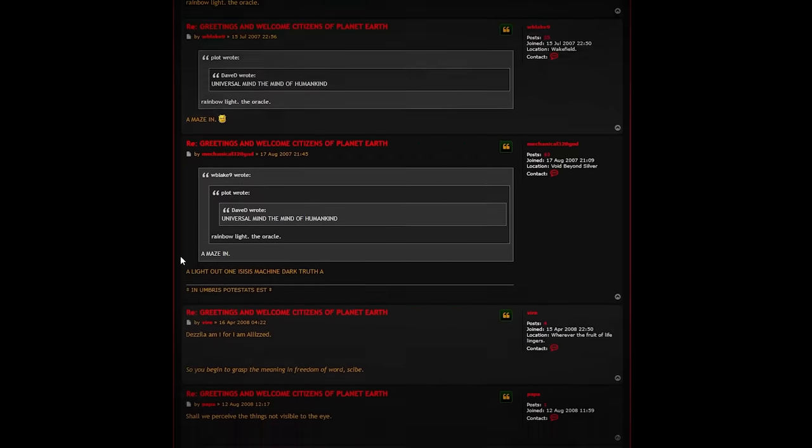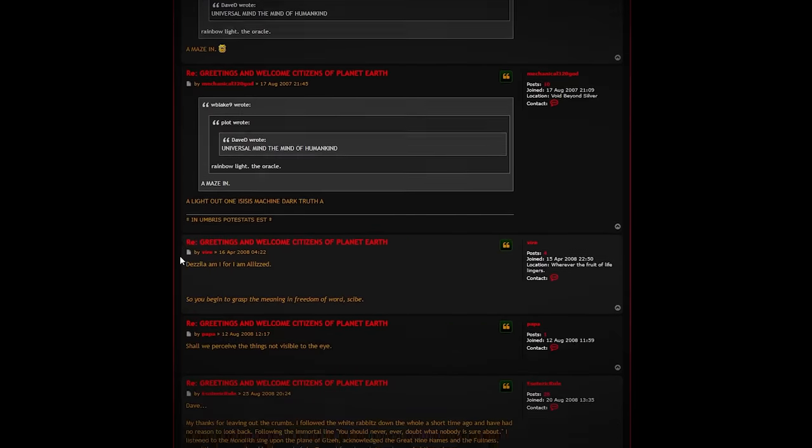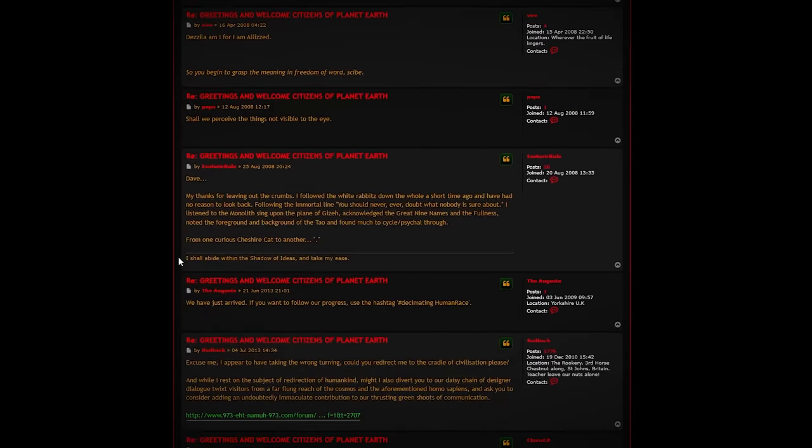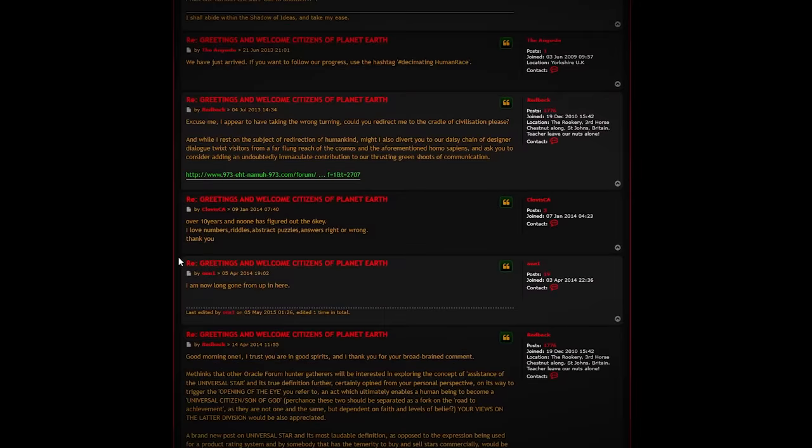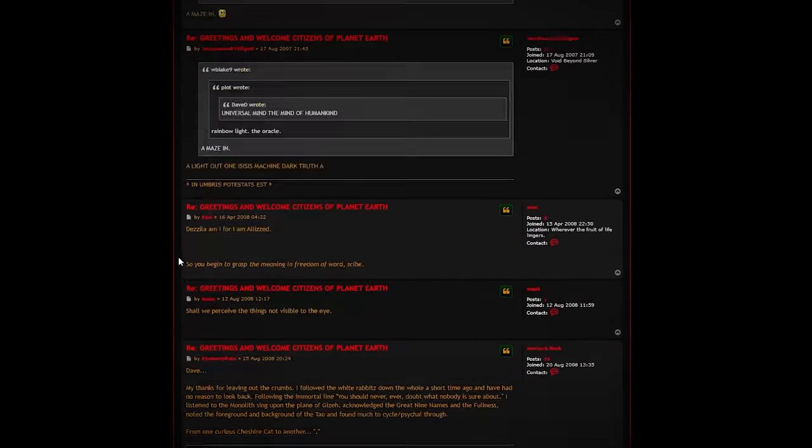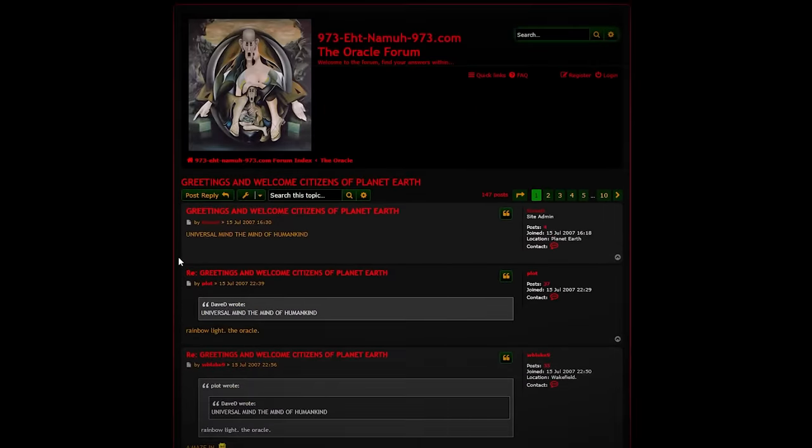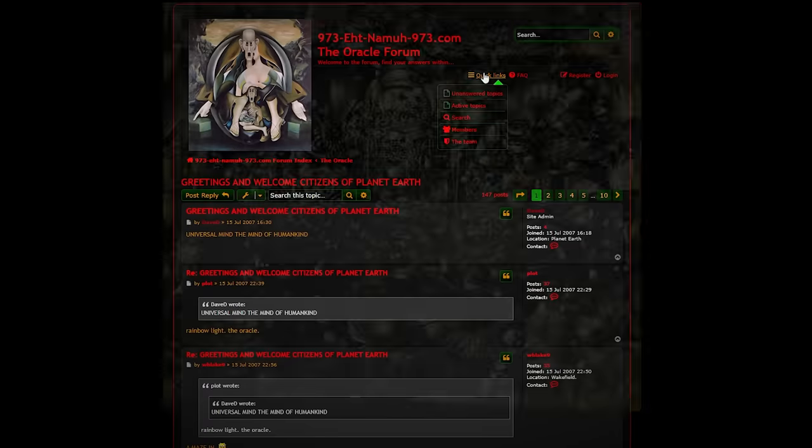I later found out that David Denison was a British surrealist artist who was obsessed with numerology and the occult. He was the owner of the website, and although David has been dead for 9 years, the website has continued to be updated and the forum is still very much active.